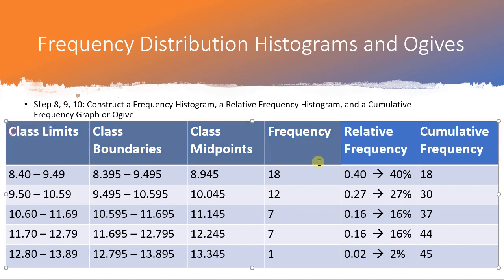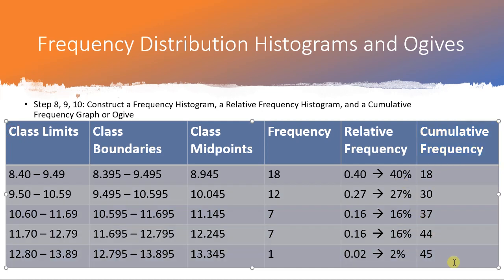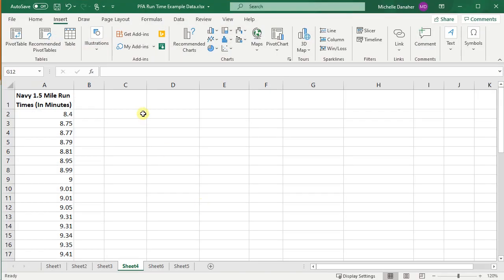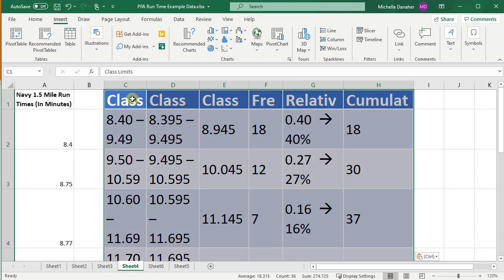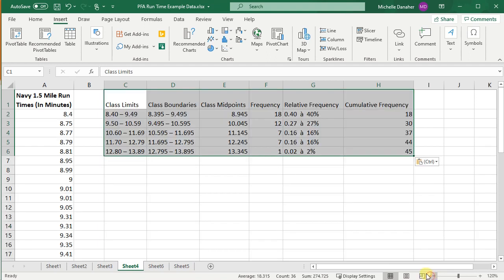So first thing I'm going to do is copy this table, press Ctrl+C, and I'm going to put it in Excel, Ctrl+V, and here's this little control, make it match destination formatting.